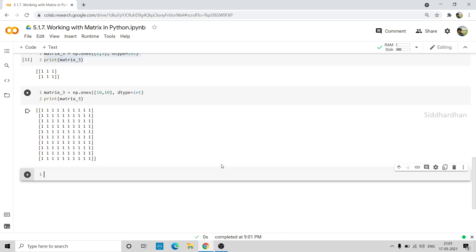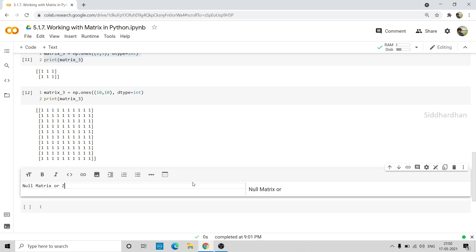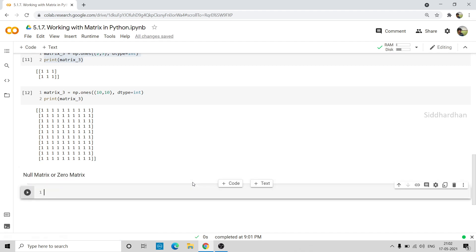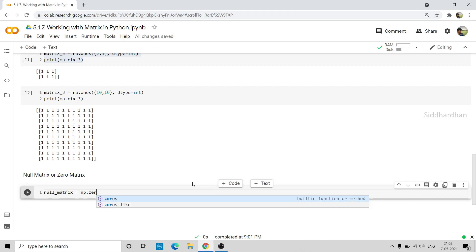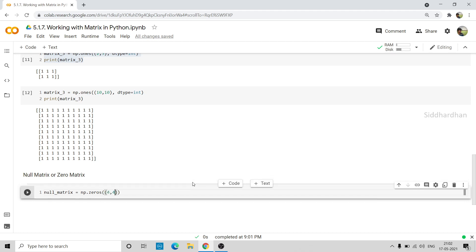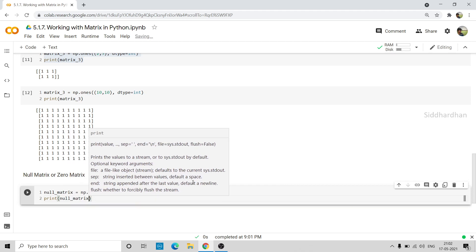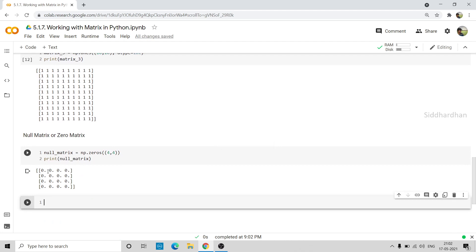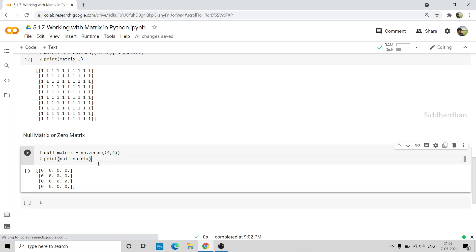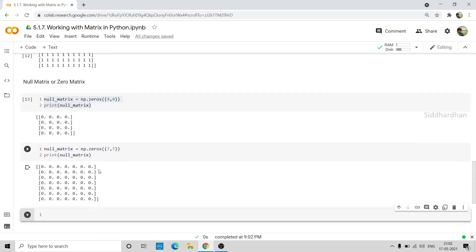Now let's see how we can create a matrix with all values as zero — this type of matrix is called a null matrix or zero matrix. We name this null_matrix = np.zeros(). np.zeros is the function that creates this kind of matrix. Inside the parentheses, mention the shape you want — let's create a 4×4 matrix. Let's print it — we can see all the values are zeros for a 4×4 matrix. You can change the shape parameter to get a different shape, for example 7×7.